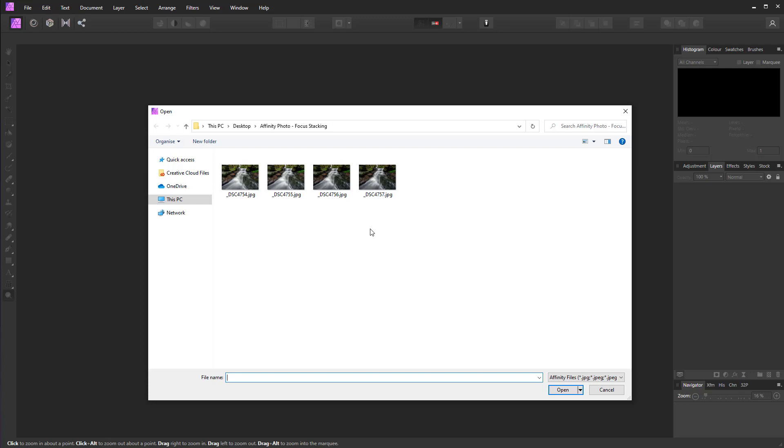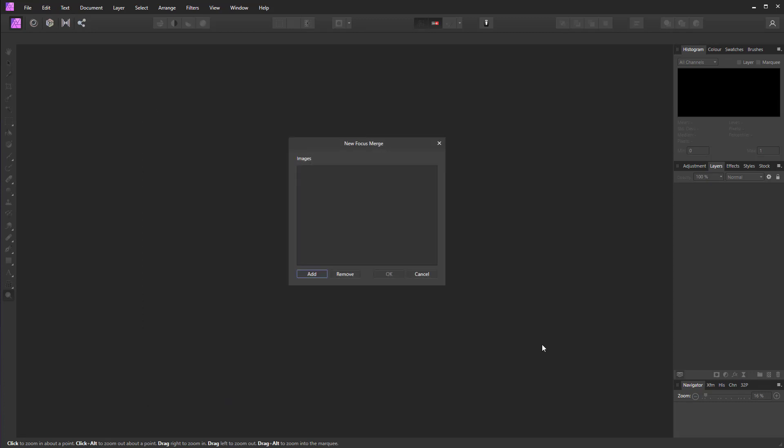Once you've found your exposures, click on one, hold down Shift, and click on the last, whether that's three, four, or five—however many you took. Then hit the Open button, and that will bring them into the New Focus Merge dialog.